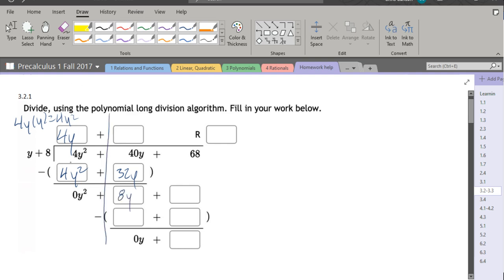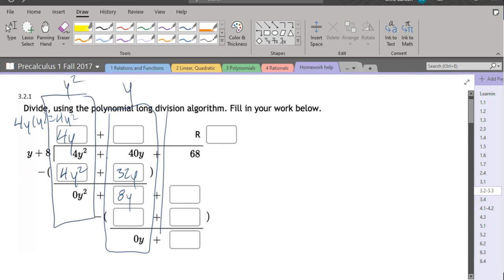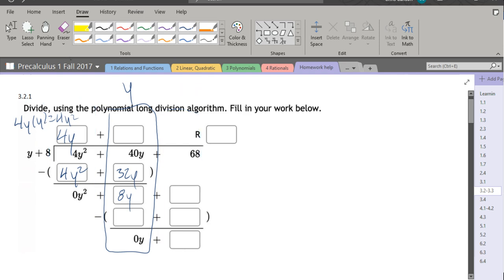This entire column will be all of the y's, and this column is all of the y squareds. And you can probably guess that this is the constant or y to the zero. Let me get all this craziness off the screen.